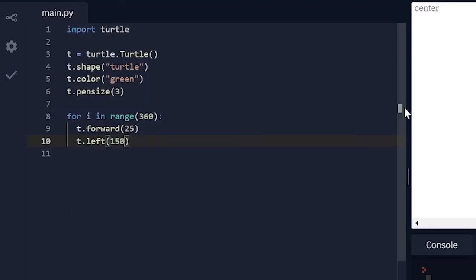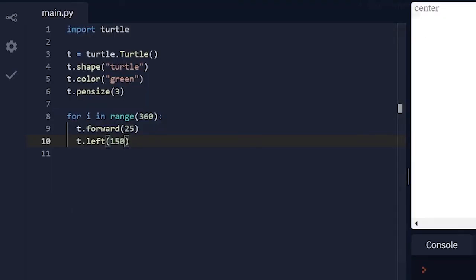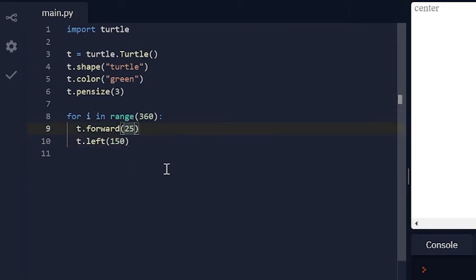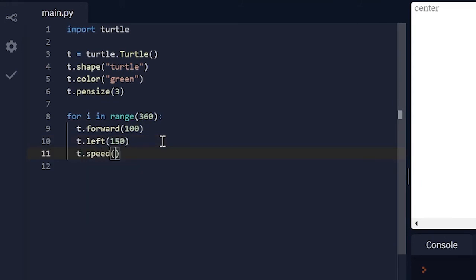And it looks kind of small so let me stop that. Let me make it t dot forward 100 and I'll speed it up so t dot speed, let's make the speed 5.